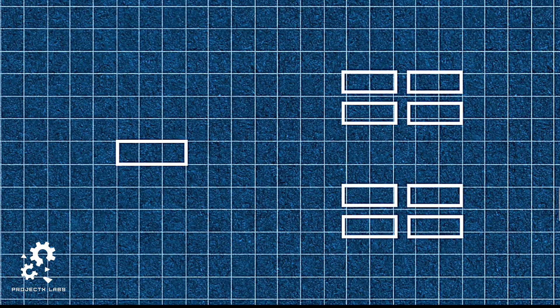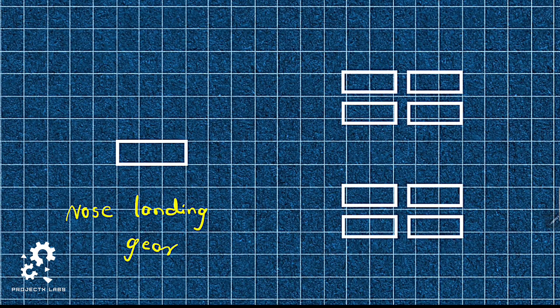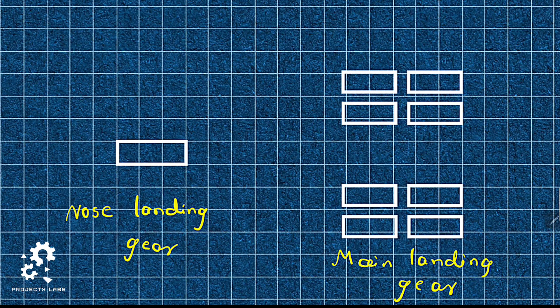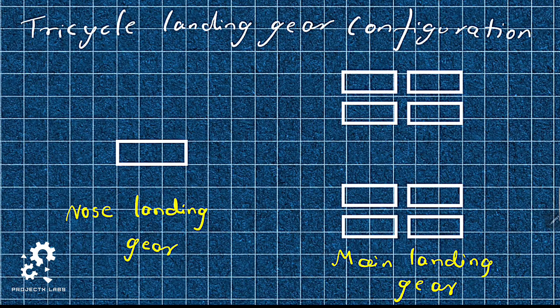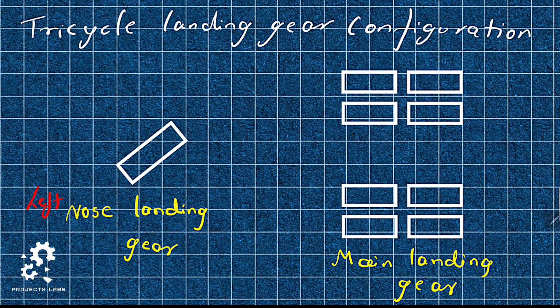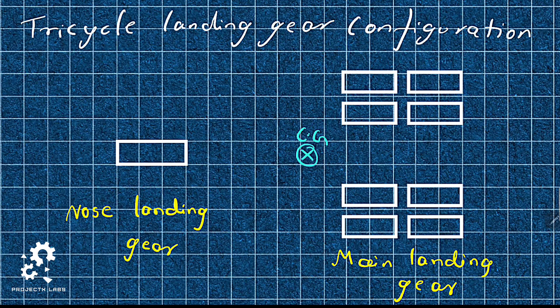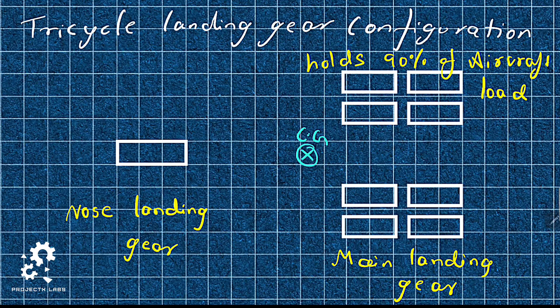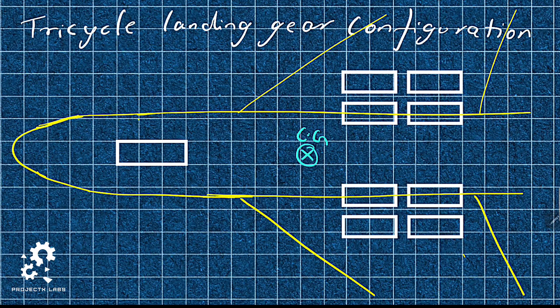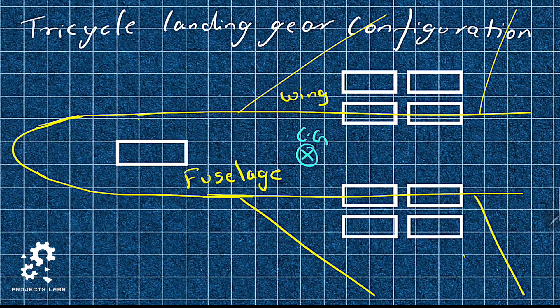This arrangement of landing gear is called tricycle landing gear configuration. Nose landing gear can be steered right or left. Main landing gear is located closer to CG and it carries about 90% of aircraft load on ground. The position of the corresponding gears can be seen here.